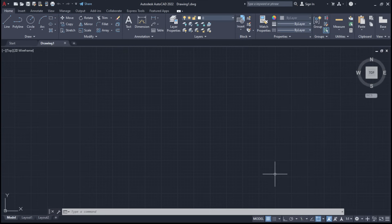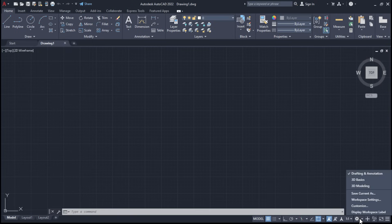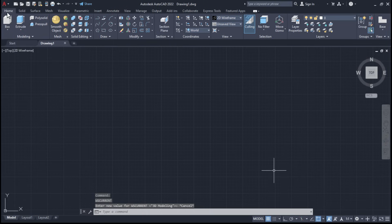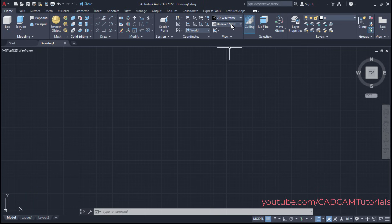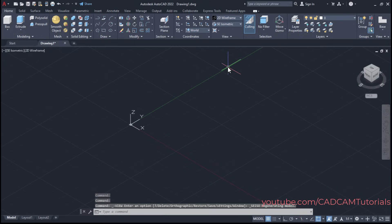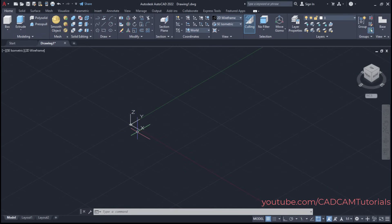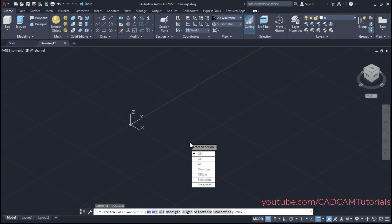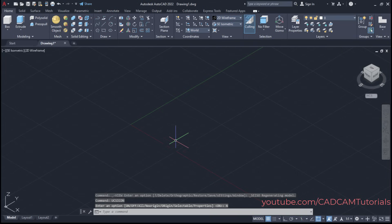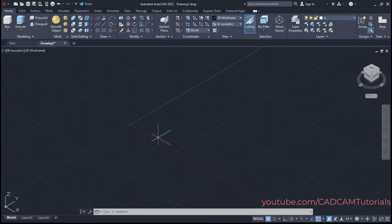Then to switch to 3D modeling, click on this gear icon and select 3D Modeling. It will show the 3D commands. Right now only the X and Y axes are visible. To view the Z axis, click on Unsaved View and click on SE Isometric — now the Z axis is visible. Then to shift the UCS icon to the left side, type UCS Icon, press Enter, and click on No Region.